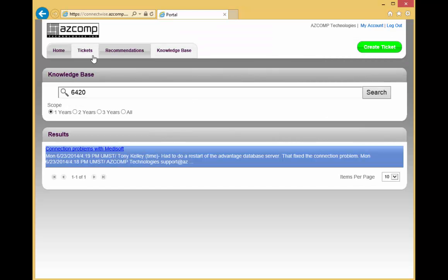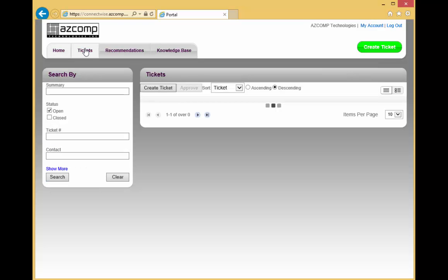Another place where you can find out a database where all your tickets are stored, whether they're open or they're closed, is from this Tickets tab up here. It defaults to the current open tickets, so if you want to look at closed ones, just put a check mark over here on the left.